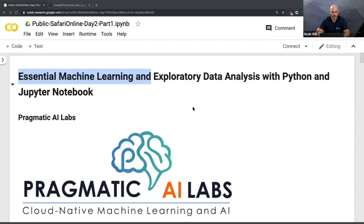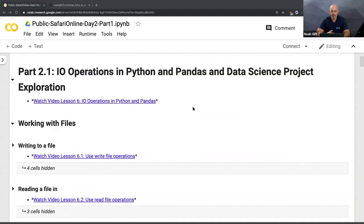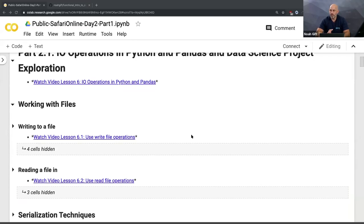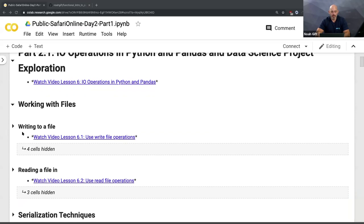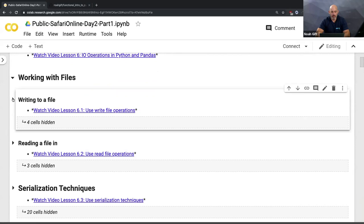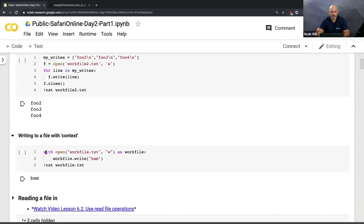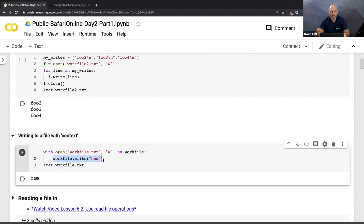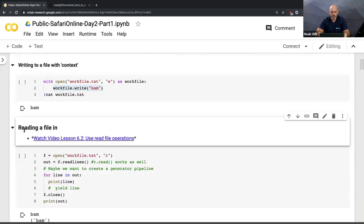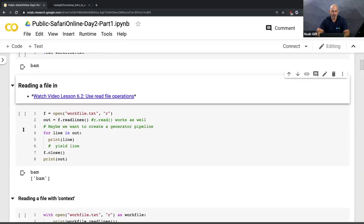Let's start at the beginning of this notebook. We're going to talk about some of the things that happen in a data science project around IO - in particular how you get data into your system. There are some links here showing how to write a file in Python - just a few lines of code using 'with open' to create and write a file. Reading a file is the same thing. These are really important fundamental operations.